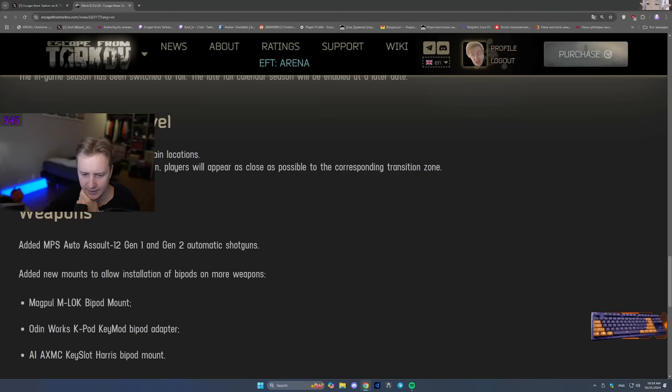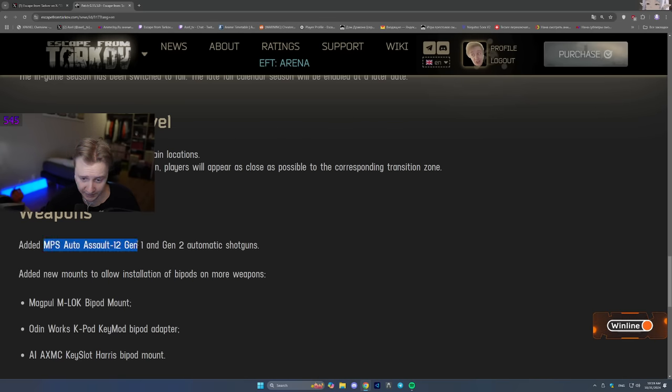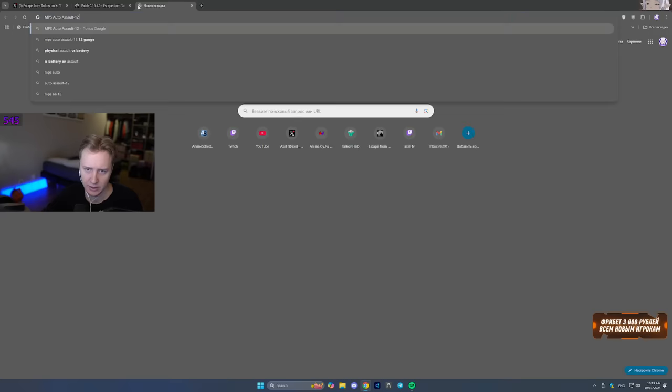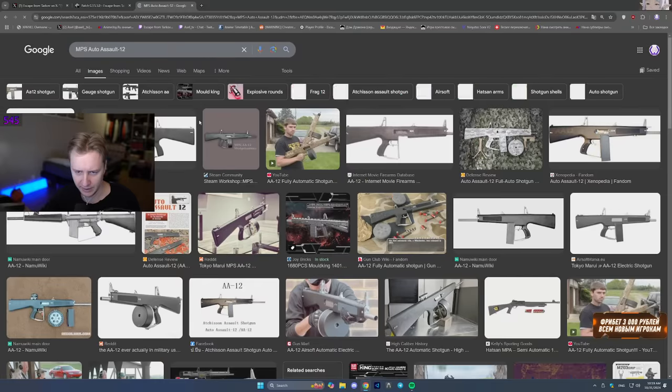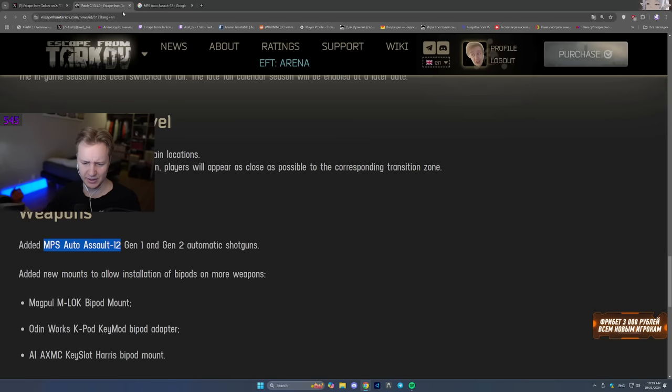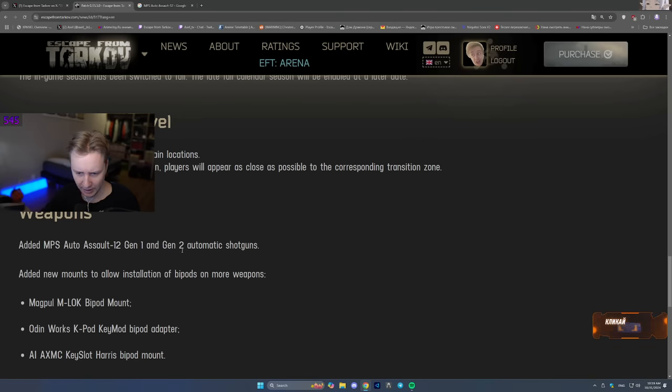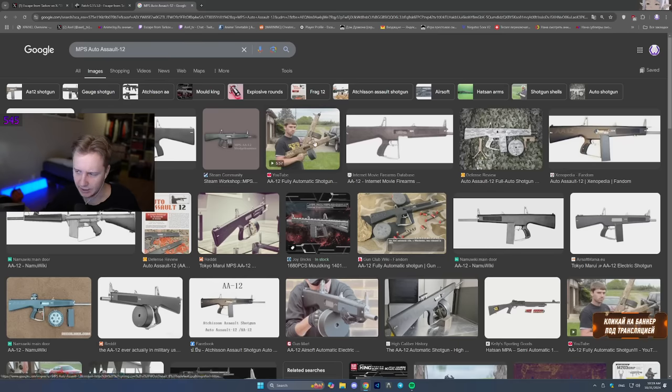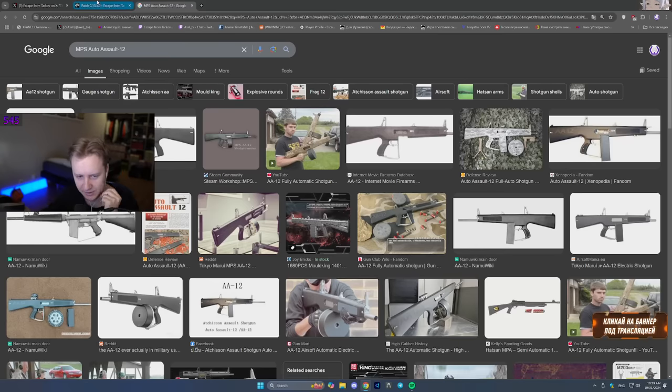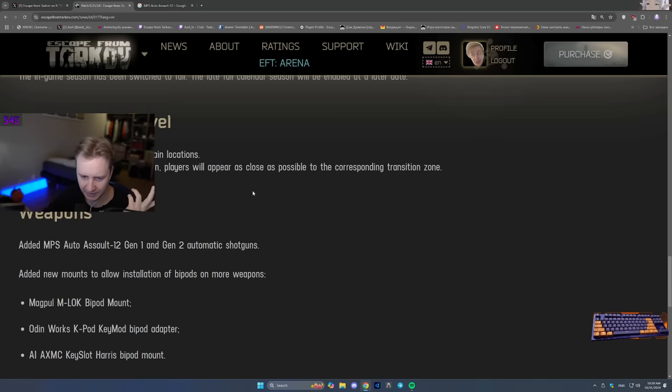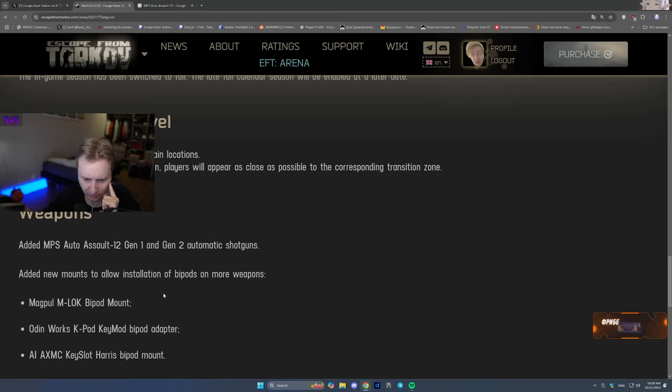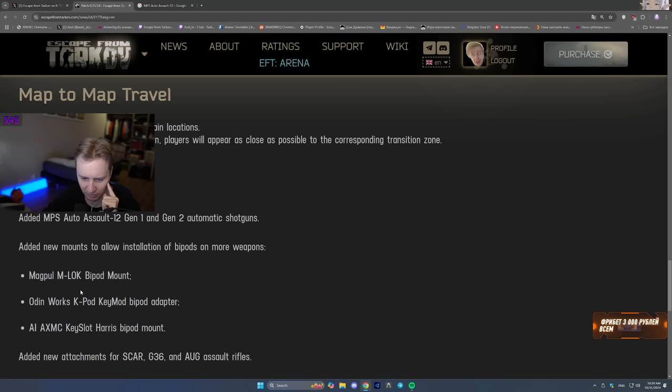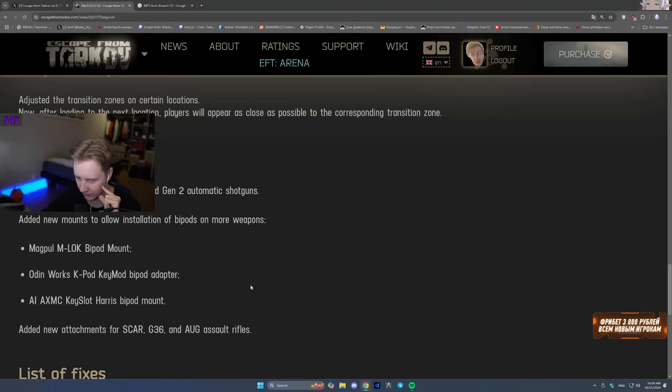Weapons. Added MPS Auto Assault 12 Gen 1 and Gen 2 automatic shotguns. I actually have no idea what this is and how it looks like. Let's do a quick search. It's just AA-12. This is really interesting because this shotgun is supposed to be full auto. Automatic shotgun and I'm excited to play with it. I hope the recoil is not too bad. This is going to be fun. This is like full auto Saiga, right? Same caliber, same shells. It's going to be fun. Added new mounts to allow installation of bipods on more weapons. Added new attachments for SCAR, G36 and AUG assault rifles. This is it for the weapons so far.